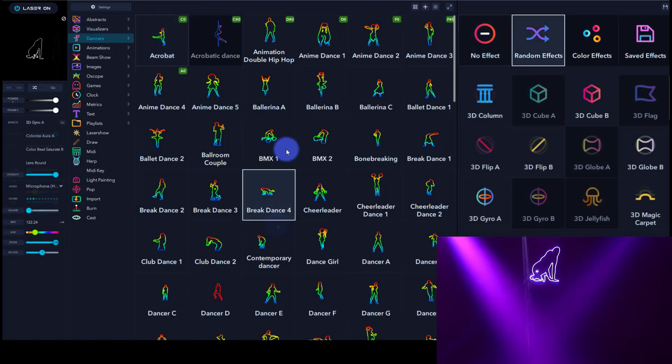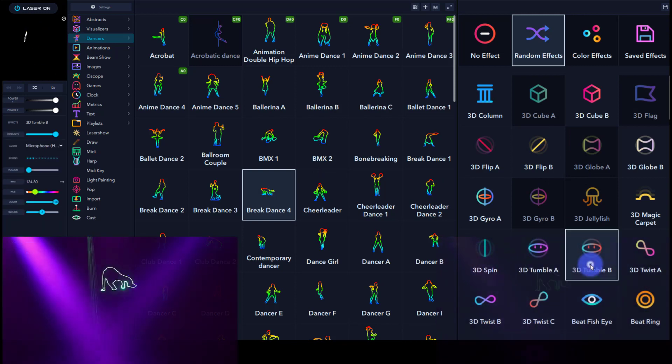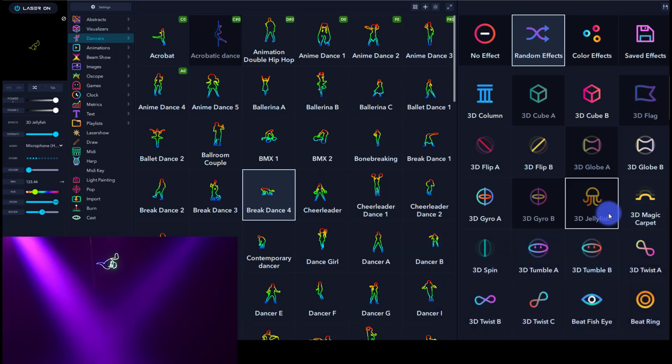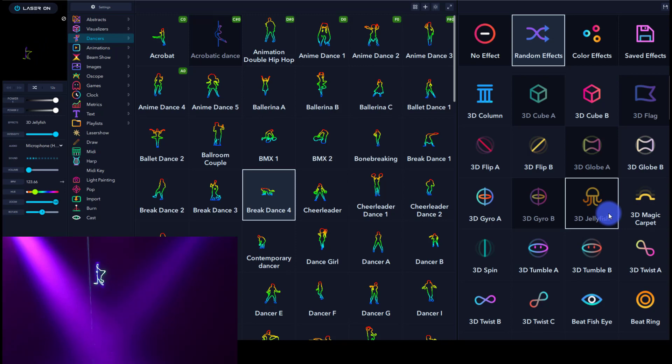Maybe we can go ahead and have somebody break dancing, and then you can literally apply these different effects to make it look completely different in the space, which is nuts. It's so cool.